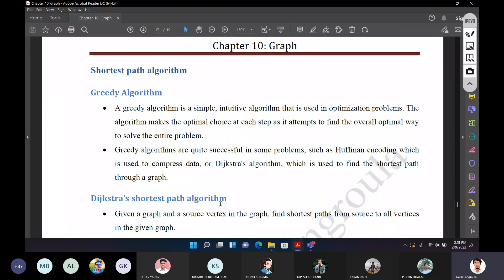We can start from the point and solve the overall problem. We need to solve all the sub-problems that we need to address. At each step, we have to make the optimal choice. What is the optimal choice? What is the shortest path? We have to find the minimum edge to solve the overall problem and arrive at the optimal solution.